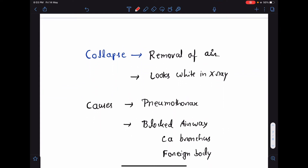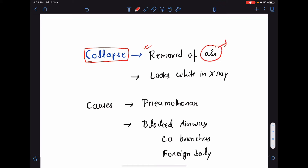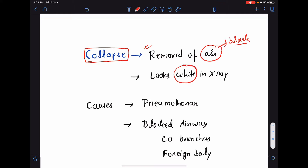Now, what actually is lung collapse? Lung collapse means removal of air from the lung. We know that air looks black in a chest x-ray. So, when there is removal of air from the lung tissue, it will look white. So, collapse looks white in chest x-ray.